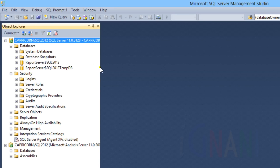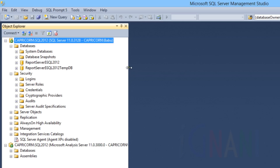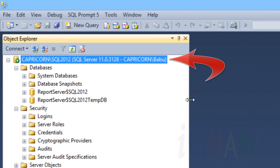Let me take you through the various nodes in the Object Explorer tree. Note: I will be covering only the nodes of a database engine in this tutorial. The SQL Server instance node is the topmost node in the tree, which displays the SQL Server instance name, version of the SQL Server instance, and the user account used to connect to the instance. For every SQL Server instance that it connects to — whether it is a database engine, analysis service, reporting service, or integration service — a node is displayed. However, the child nodes vary depending on the server type.